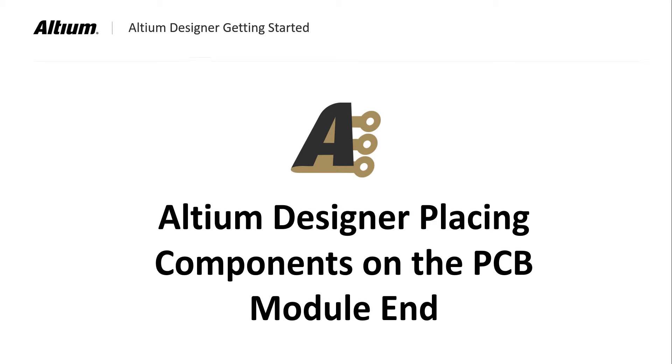This concludes the placing components on the PCB module. In the next module we will cover routing the PCB.